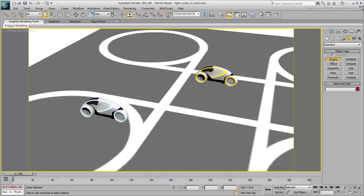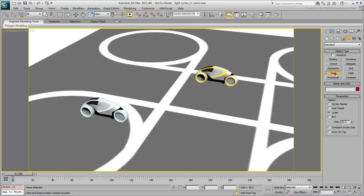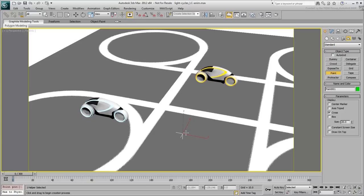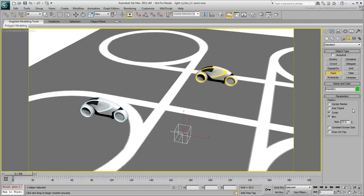Typically, you would use a dummy or a point helper. The point helper is advantageous as it has more controls. Used in Box mode, it actually looks like a dummy object, but it has the added bonus of a Size value that the dummy helper doesn't have.